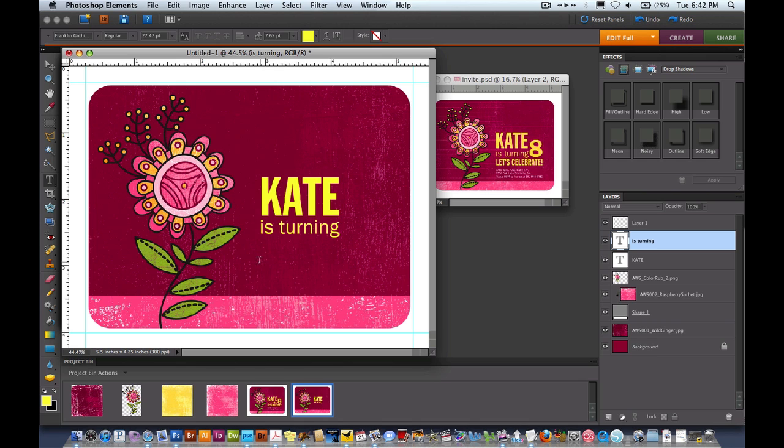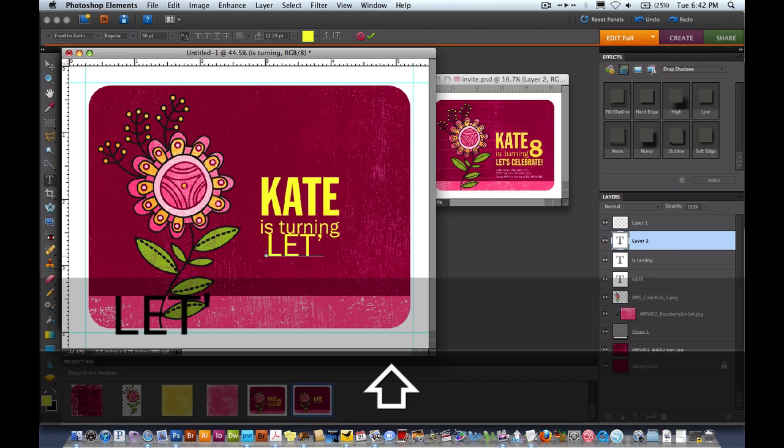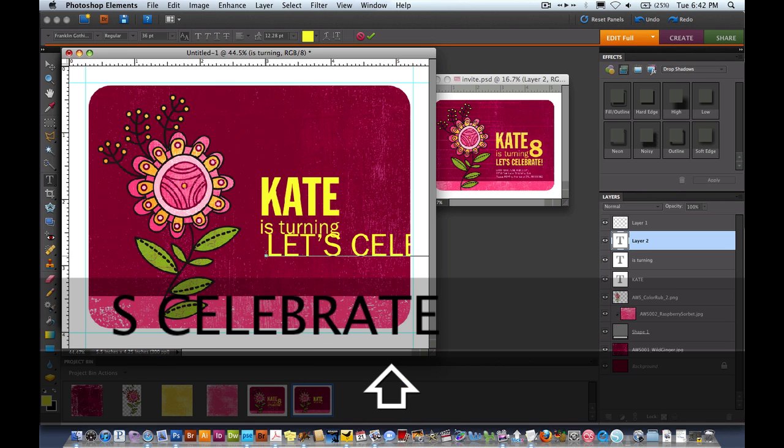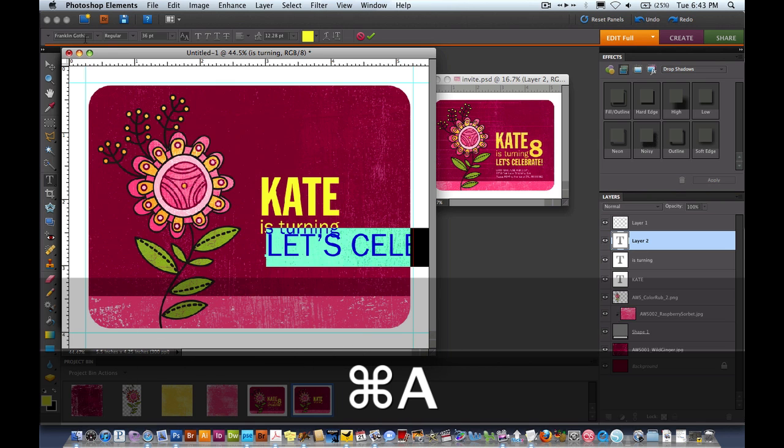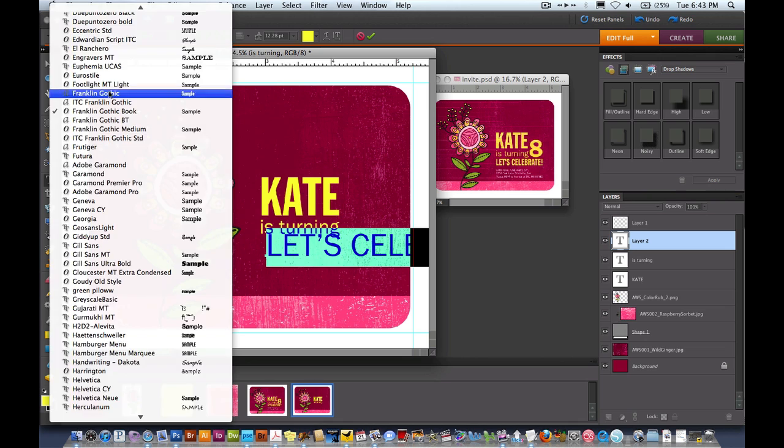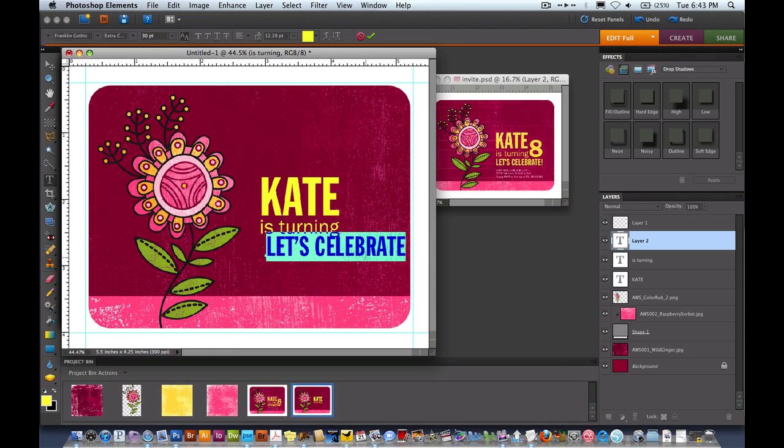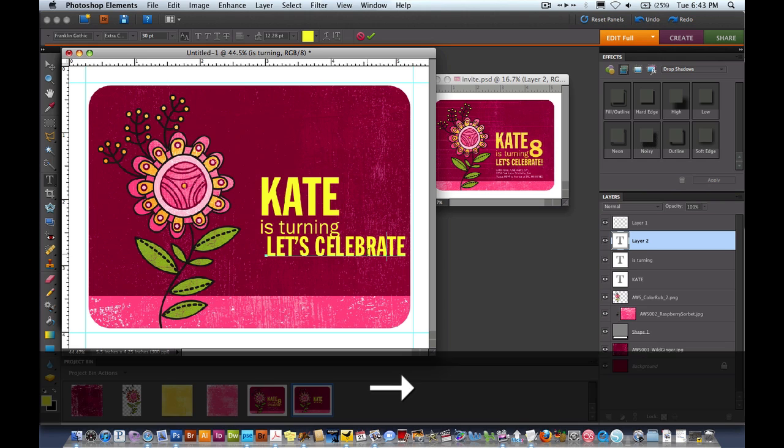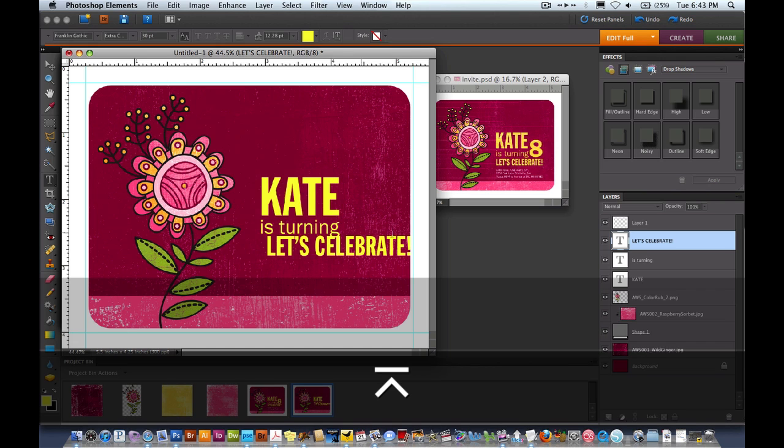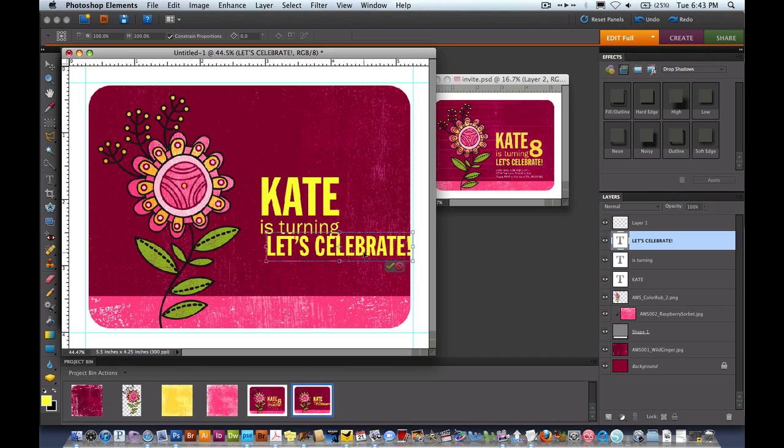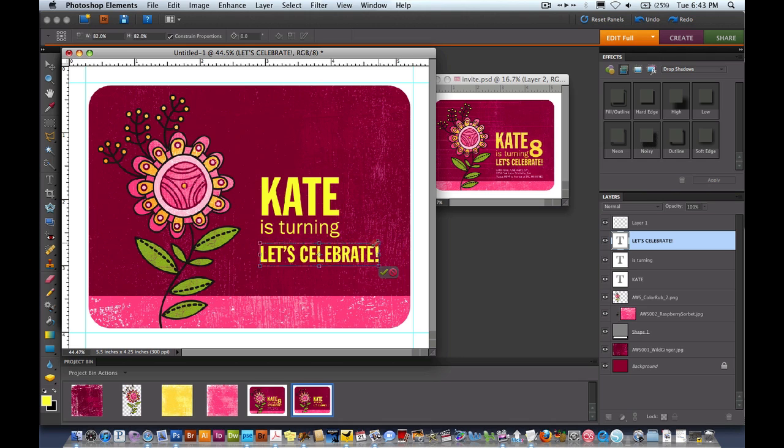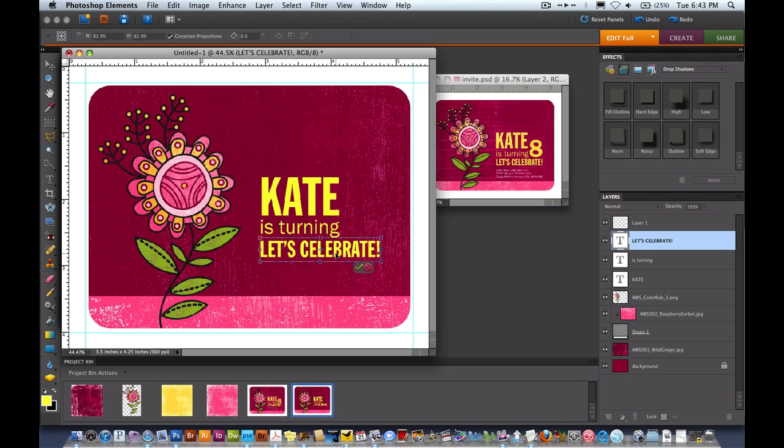Now I'm going to put in Let's Celebrate. I'll click the text tool again and I'll do Let's Celebrate and change the fonts. I'm doing Command T or Control T to get the sides of the text area so that I can size it down. Slide that up a little bit. I'll hit the check mark.